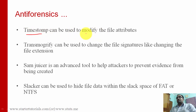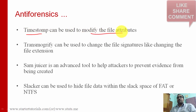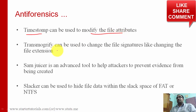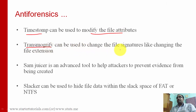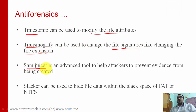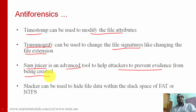The Timestorm tool can be used to modify file metadata such as the last access time, modification time, extension, date of creation, and owner of the file. Transmogrify can be used to change file signatures — for example, changing the file extension. Samuser is an advanced tool which helps attackers to prevent evidence from being created.